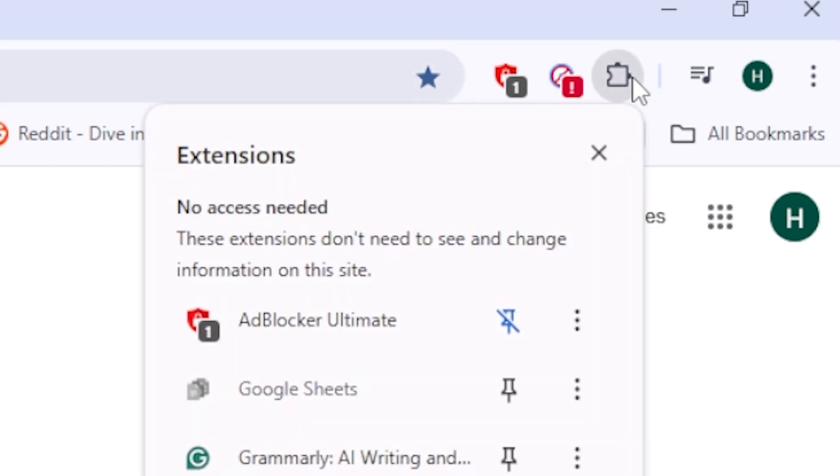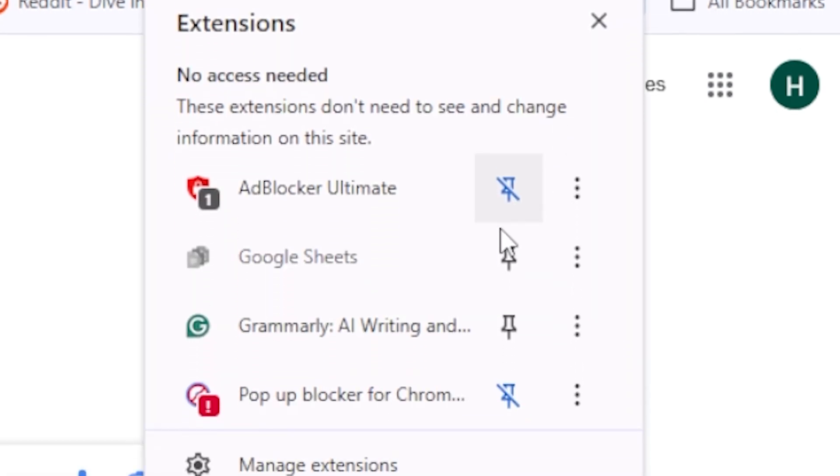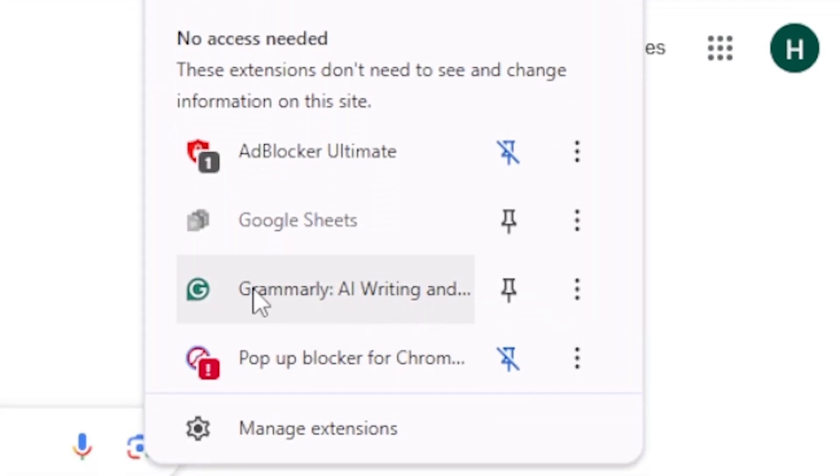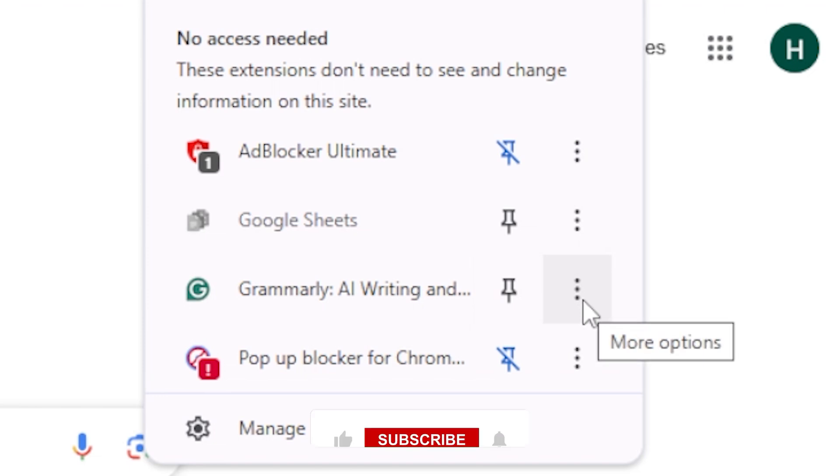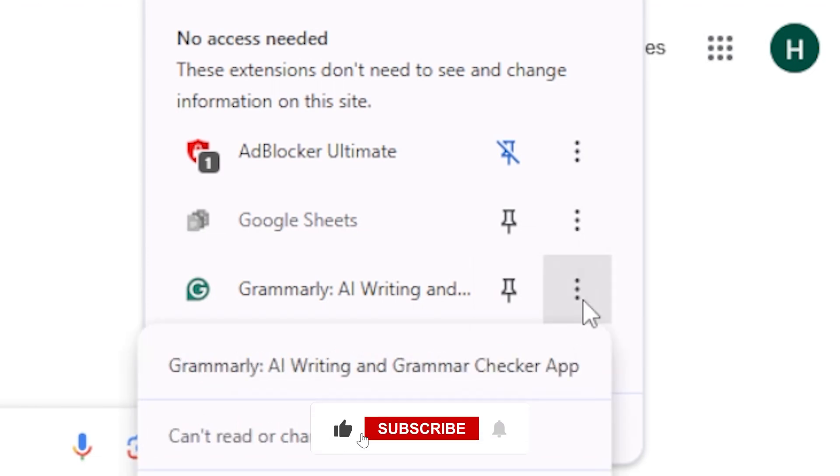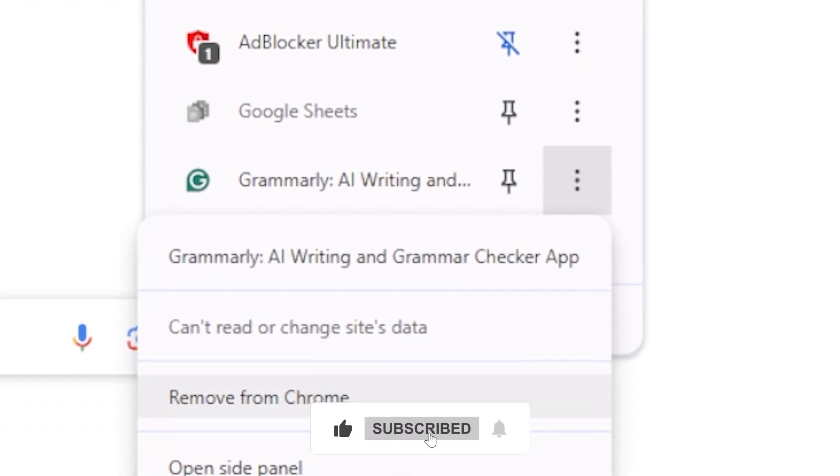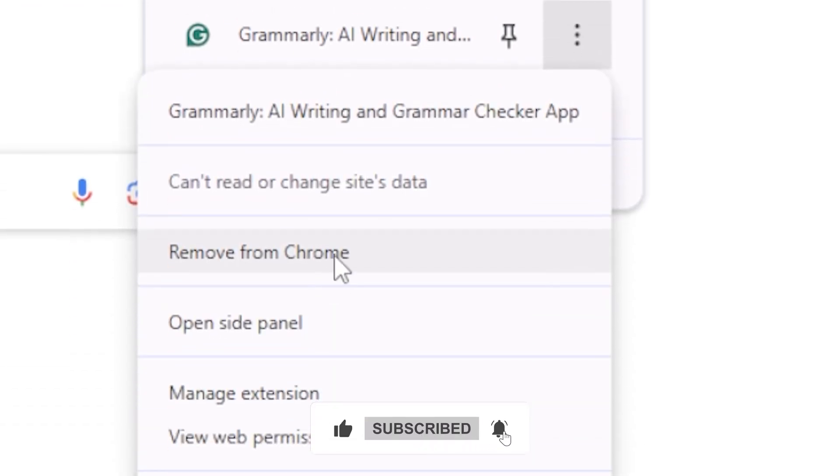Now find Grammarly in the list. Right next to it, there's a small three-dot menu. Click on that and choose Remove from Chrome. A confirmation pop-up will appear. Just click Remove again and that's it. Grammarly is gone.